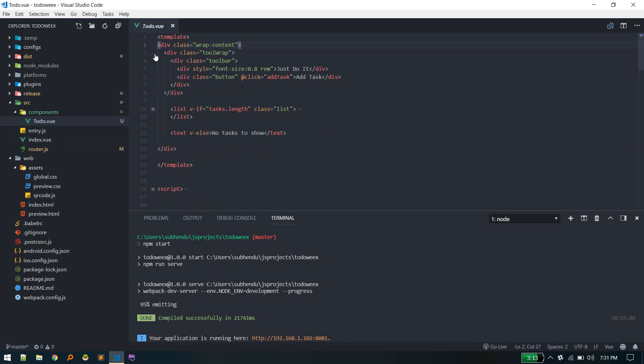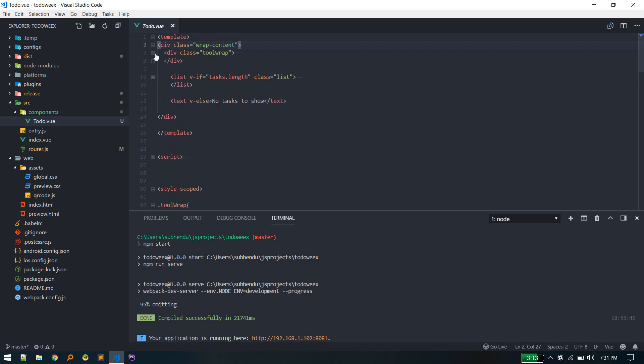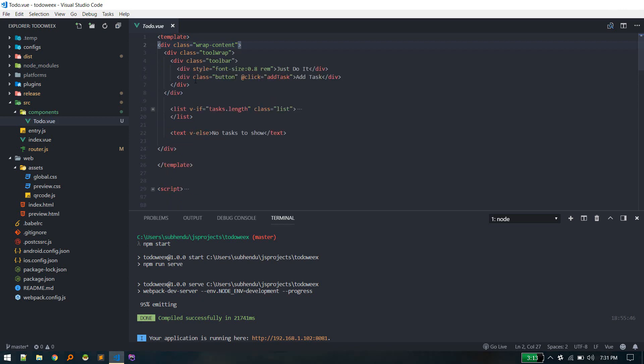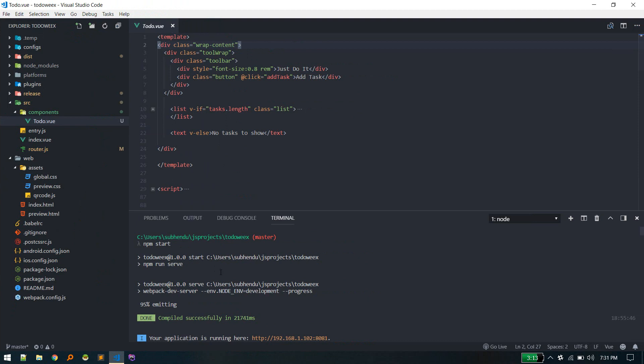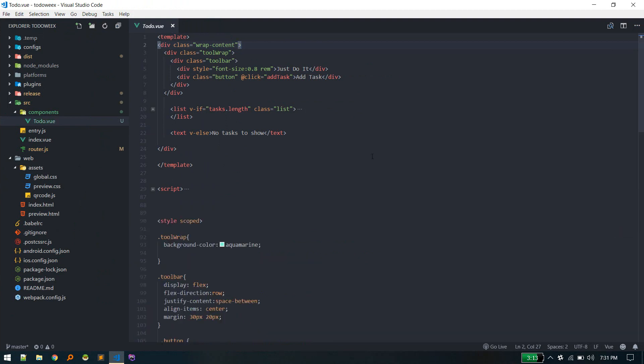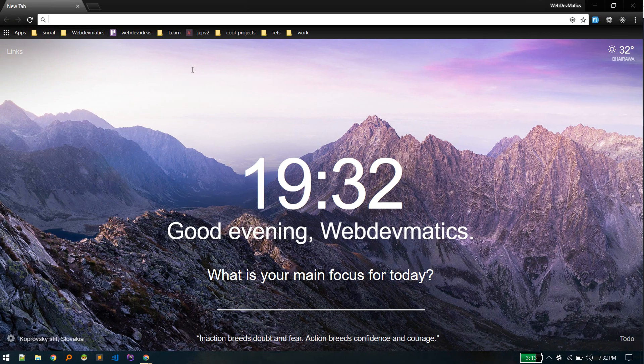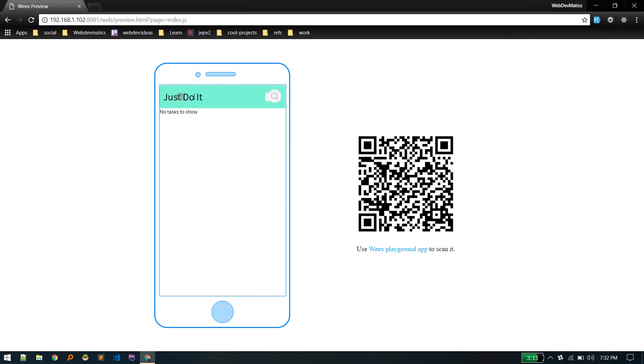First I've created this toolbar. By the way, I have npm start running so that it's compiling all the code changes. The toolbar contains one div - this heading.